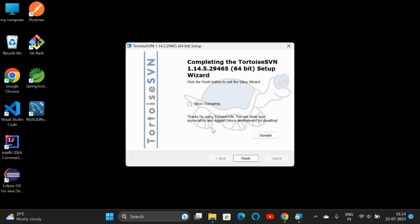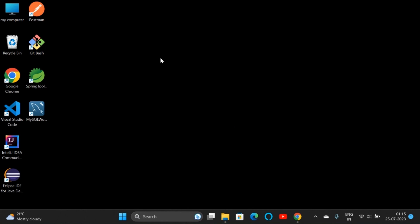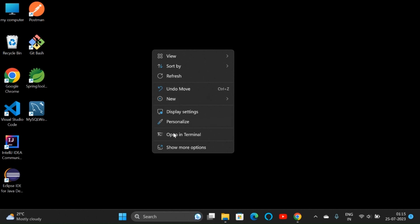Everything is completed. Now let's click on finish. I will reboot this later since I am recording the video. Click on no. Now just right-click and go to show more options.